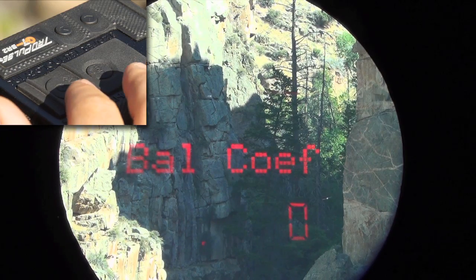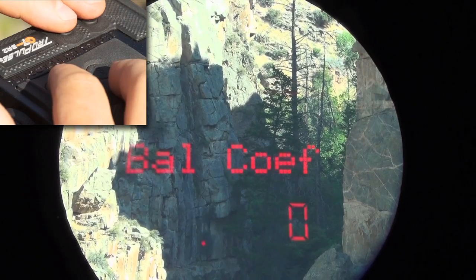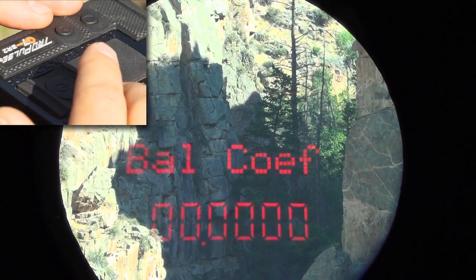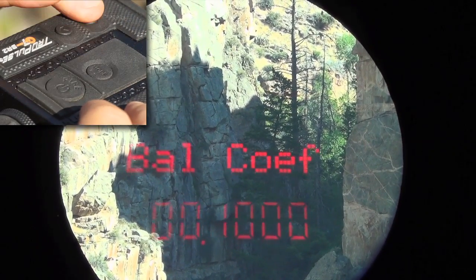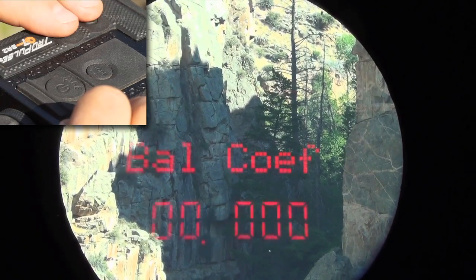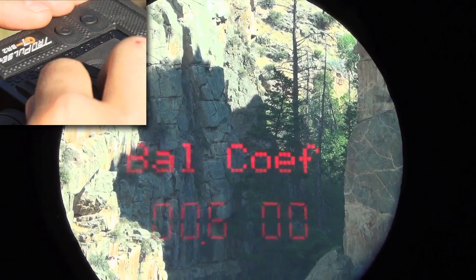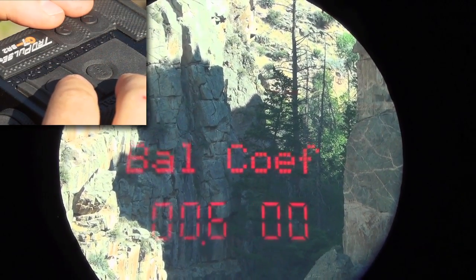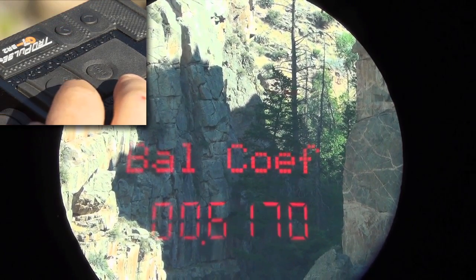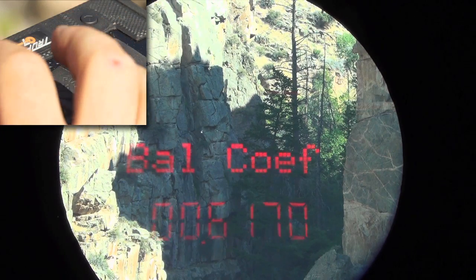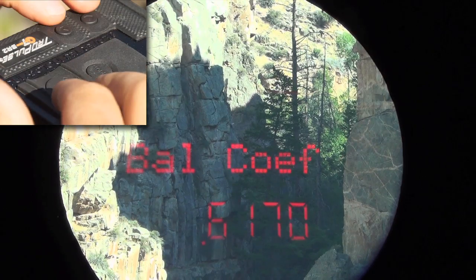The ballistic coefficient is going to be either a G1 or G7 value — almost all manufacturers reference the G1. To adjust it, I select it for editing by pressing fire. You can see one of the digits is flashing, meaning I can adjust it using the scroll buttons. I'm going to program .617: scroll to 6, fire button advances to the next digit, scroll up to 1, fire, then scroll down to 7. Once the ballistic coefficient is programmed, I press the mode button to store that entry and return to the ballistic input menu.